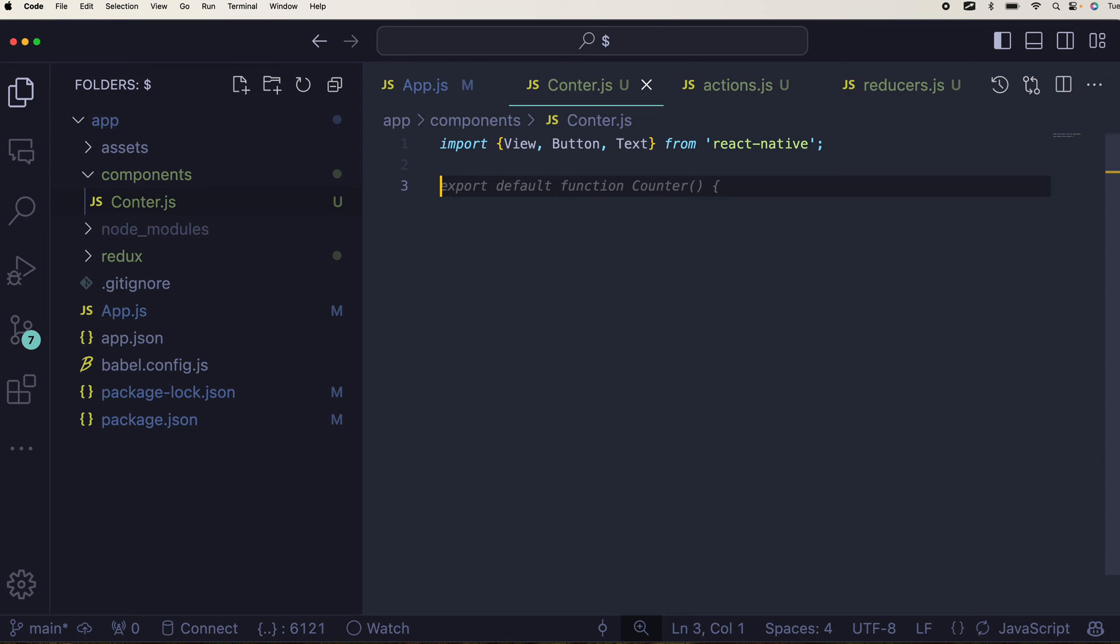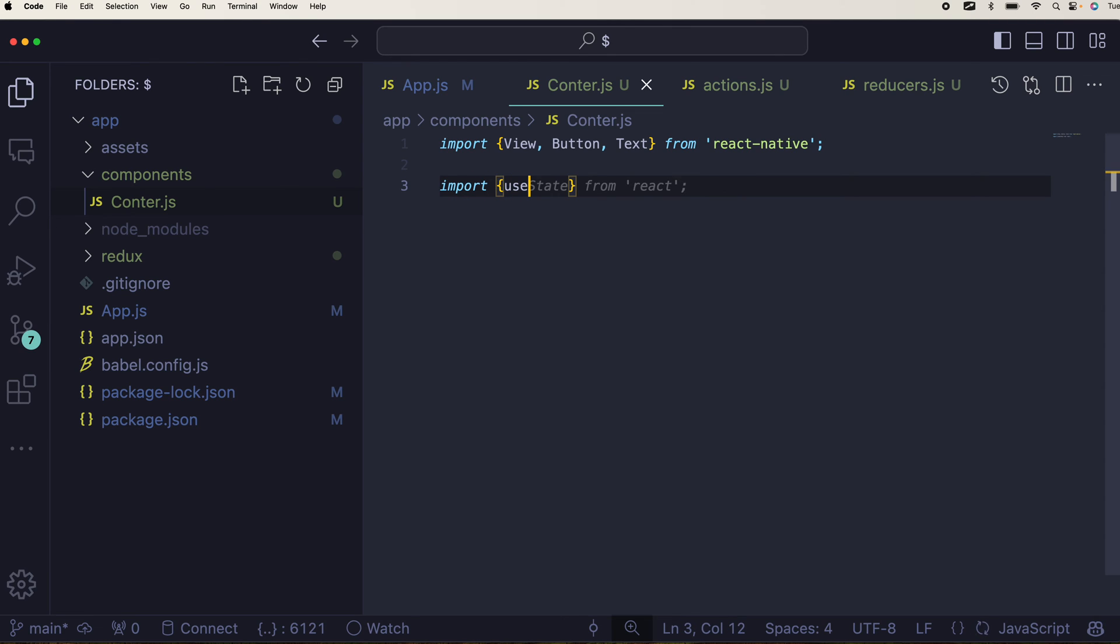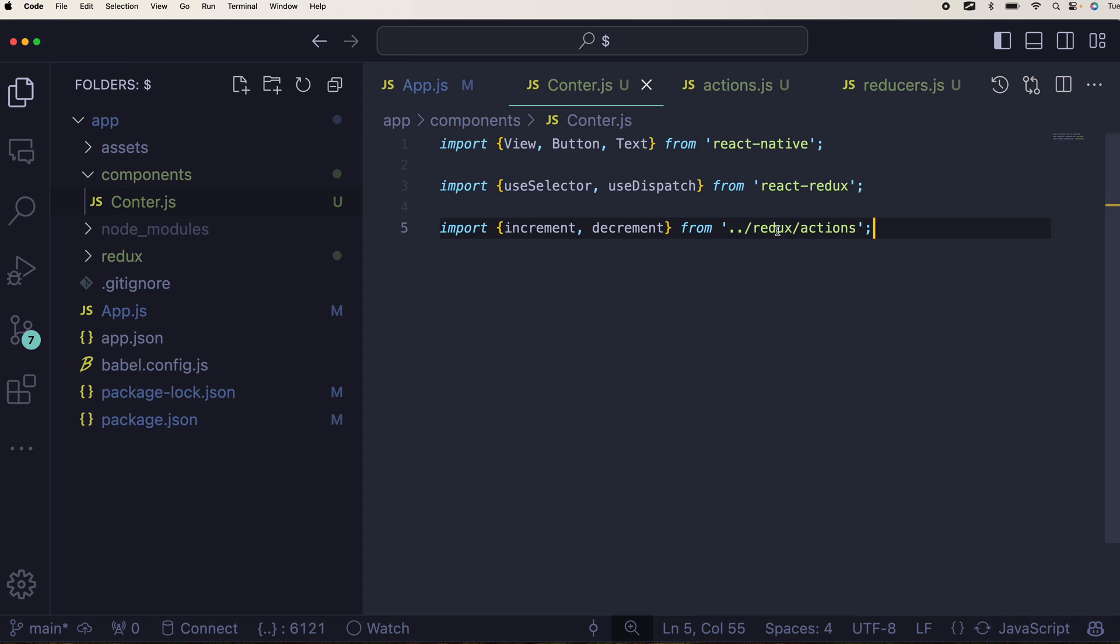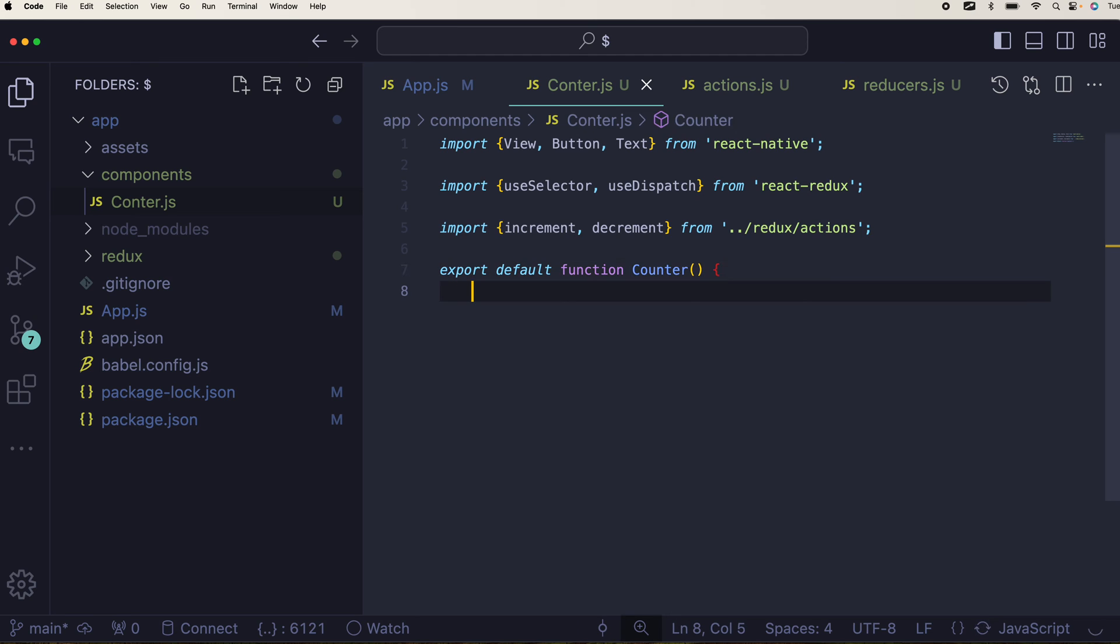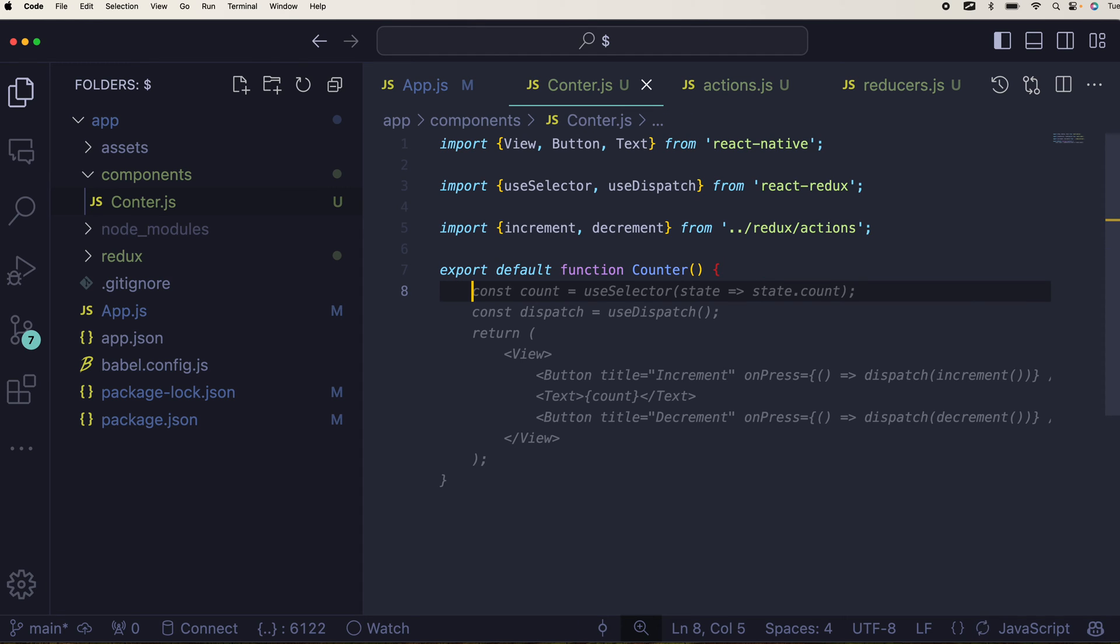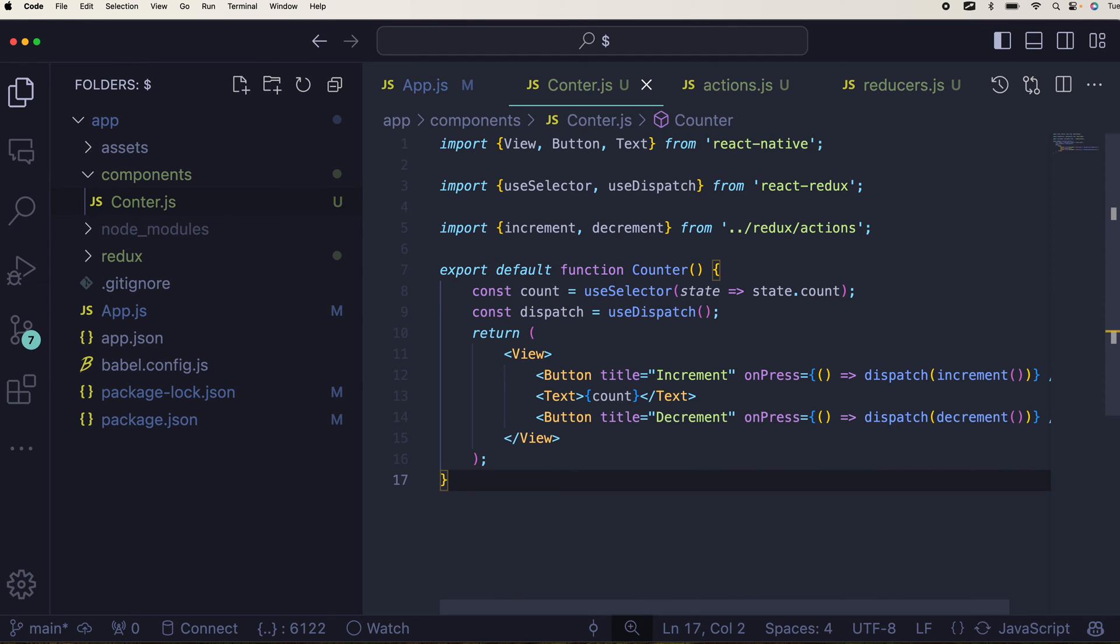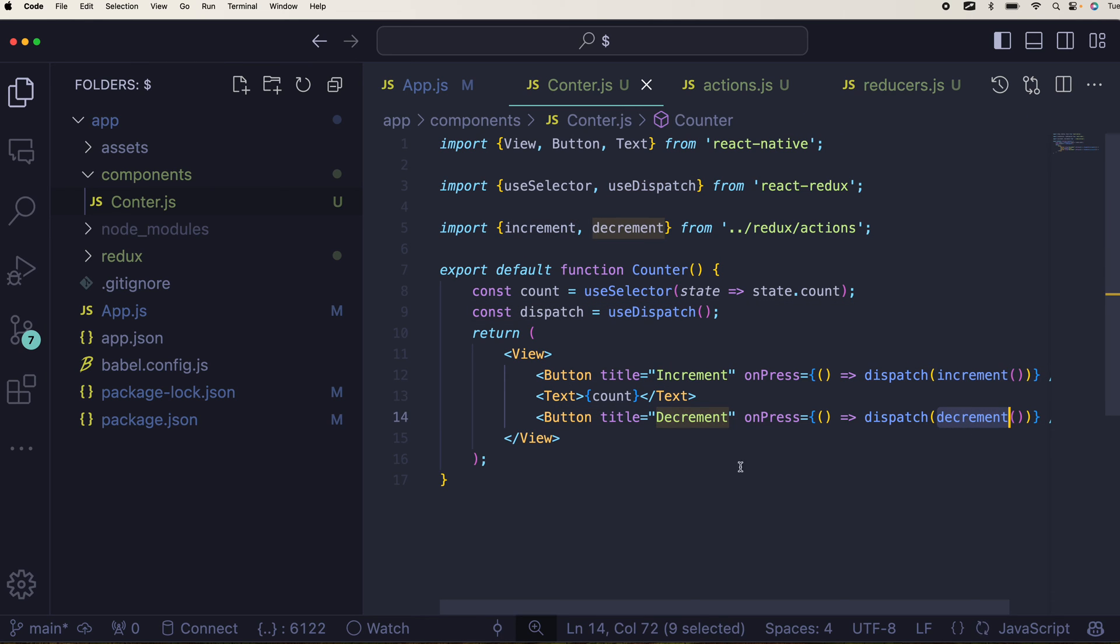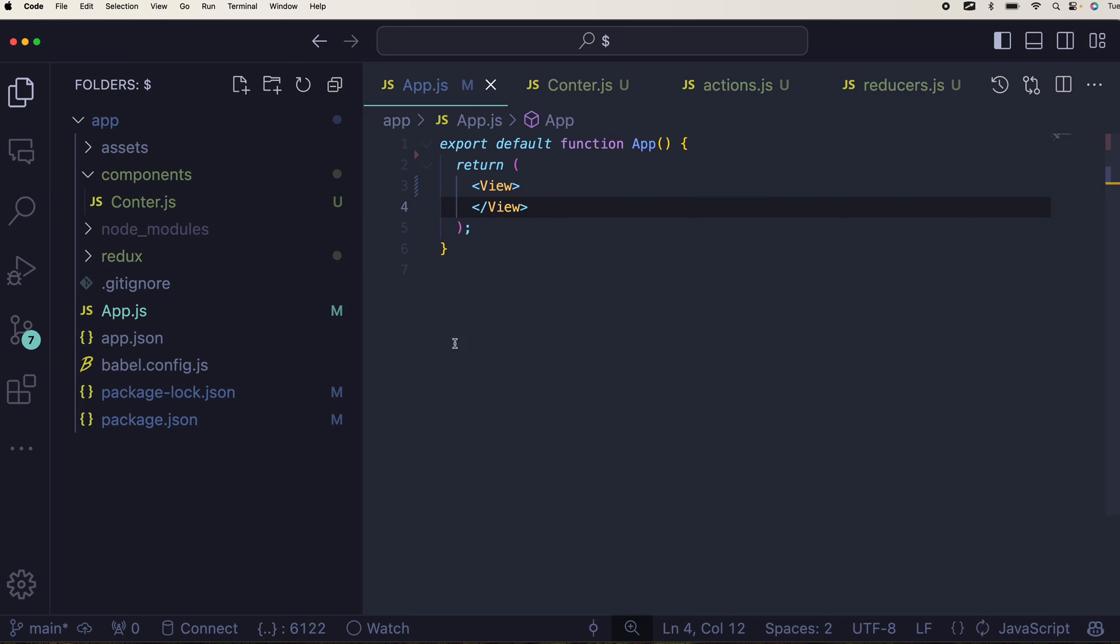You will need use selector and use dispatch from react redux. These are two very important things and you will need increment and decrement of course. You can directly export your counter. Use selector to fetch count and dispatch to call the increment and decrement inside here.